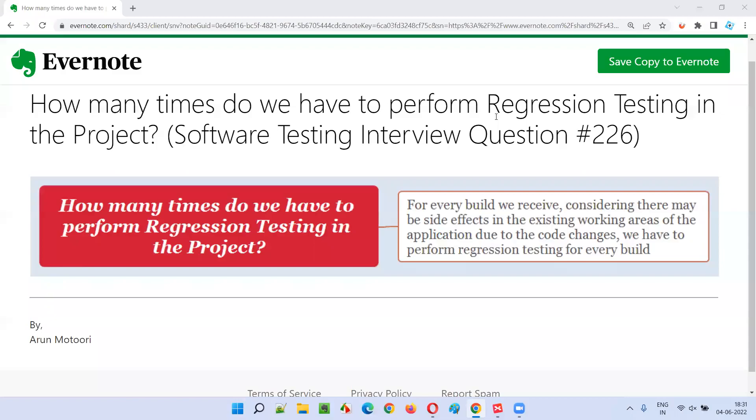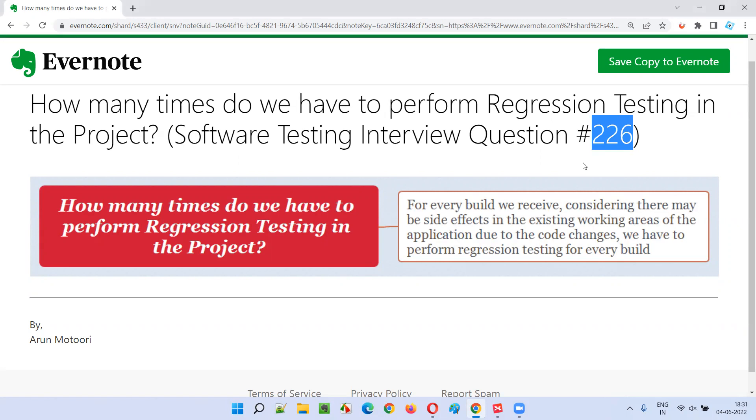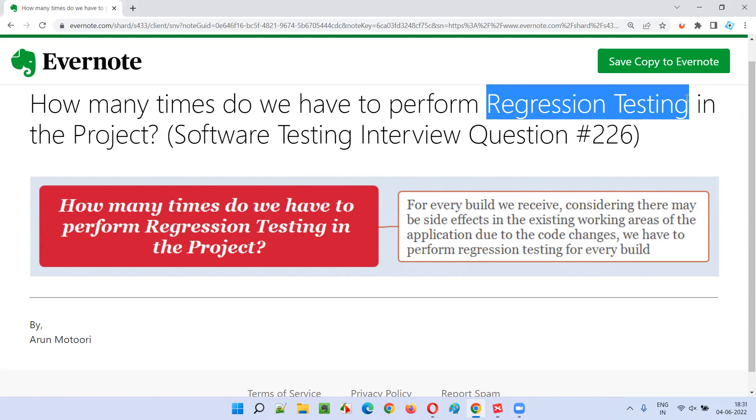Hello all, welcome to this session. In this session, I am going to answer software testing interview question 226: How many times do we have to perform regression testing in a project?